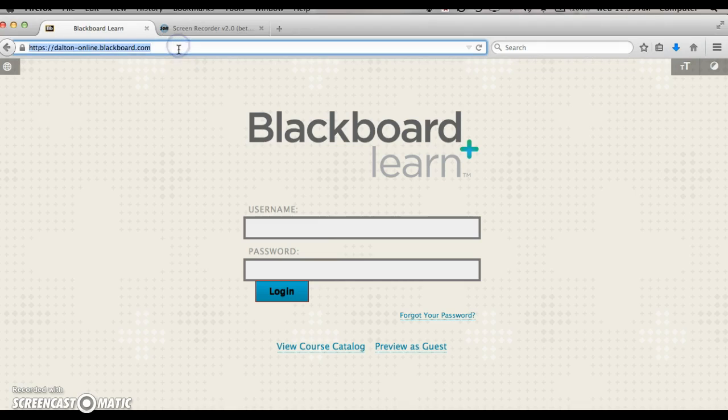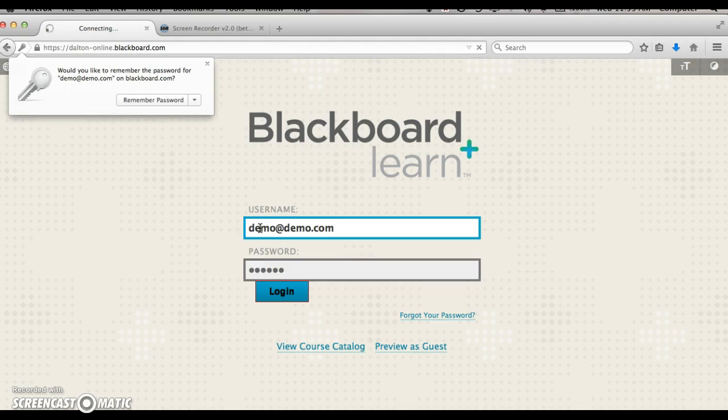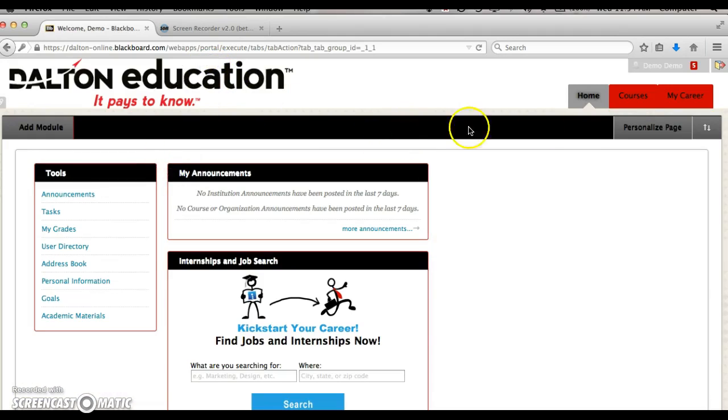You need to go to the login page at dalton-online.blackboard.com. Log in with your email address and password. If you placed the order online, it's the password you created. If you placed your order over the phone, the password is Dalton all lowercase.